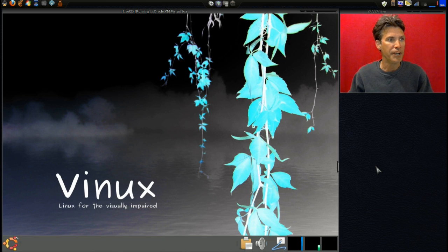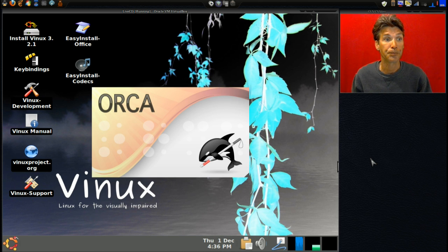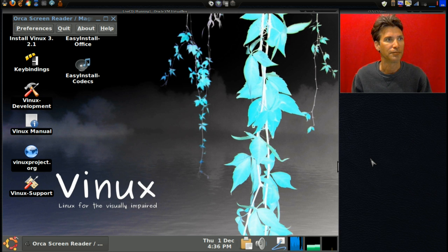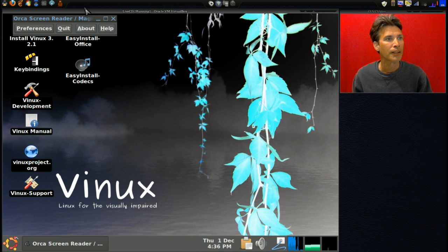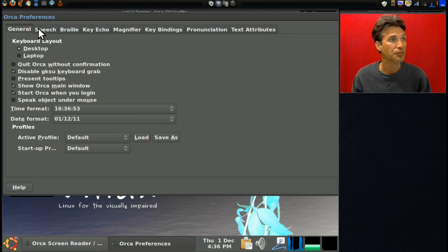Alright, let's begin. We are looking at Vinux, which is Linux for the visually impaired. So if you have somebody that... the Orca screen reader and magnifier fires up automatically. Let's see if we can change the voice on this. I'll have a little bit of a look here. Starting Orca preferences - we have a general page and a speech page.